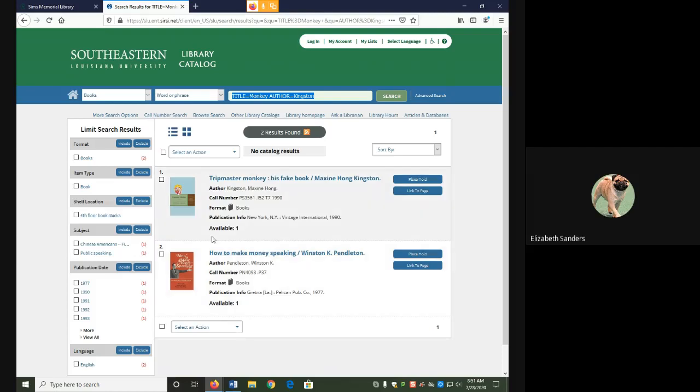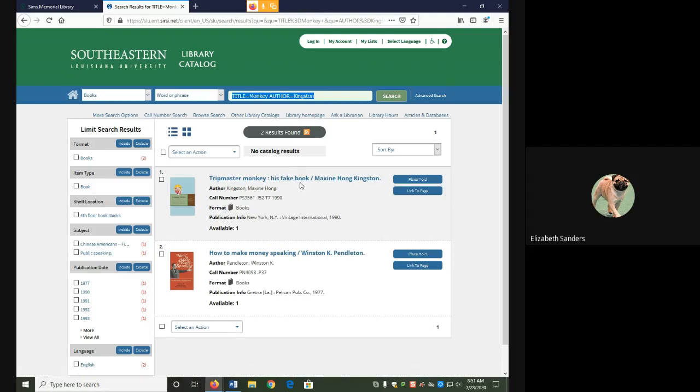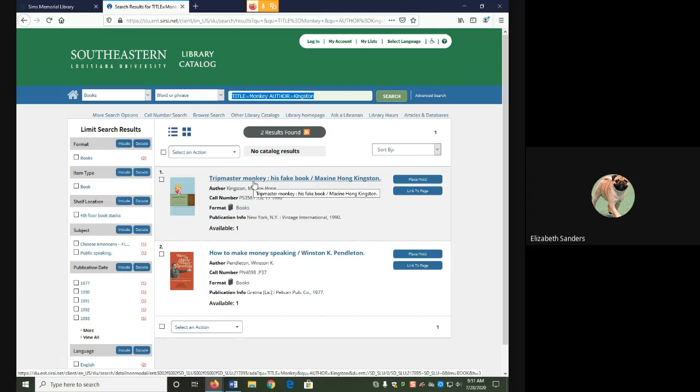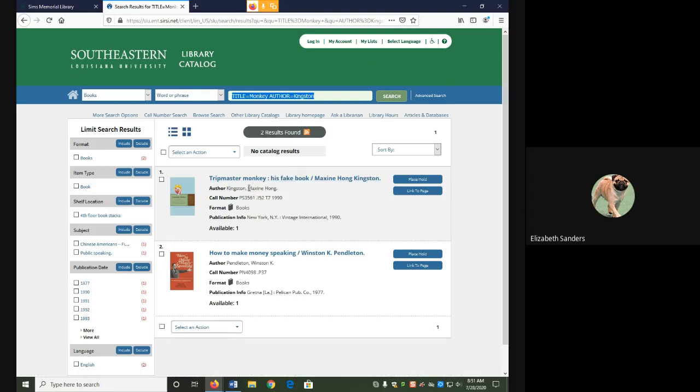The first result is called Trip Master Monkey, his fake book. Definitely has monkey in the title. The author is Chinese-American author Maxine Hong Kingston, so Kingston is also in the author. I know that this first result meets my requirements.